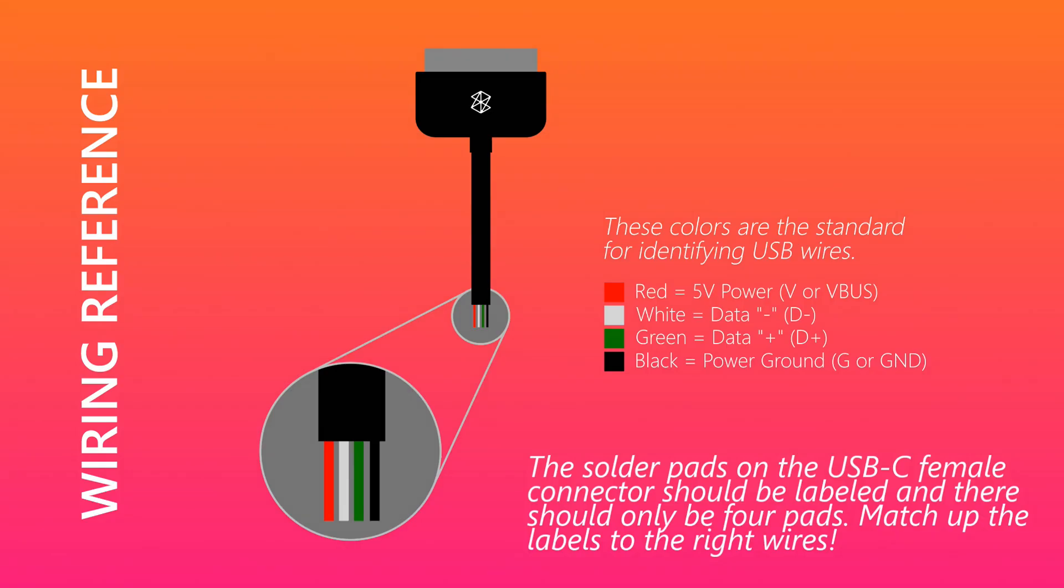Black equals ground. Green equals data positive. White equals data negative. And red equals power.